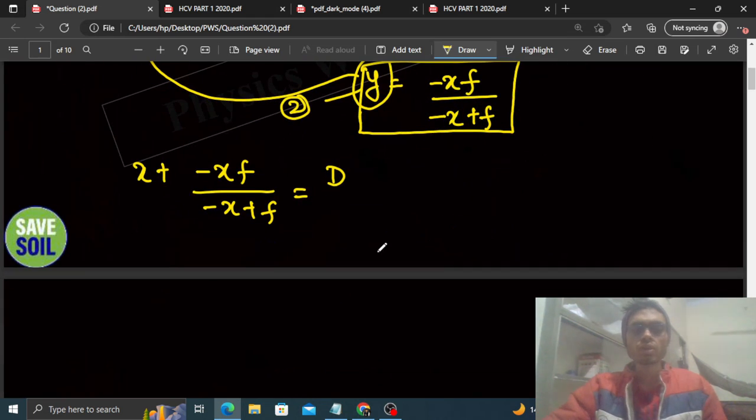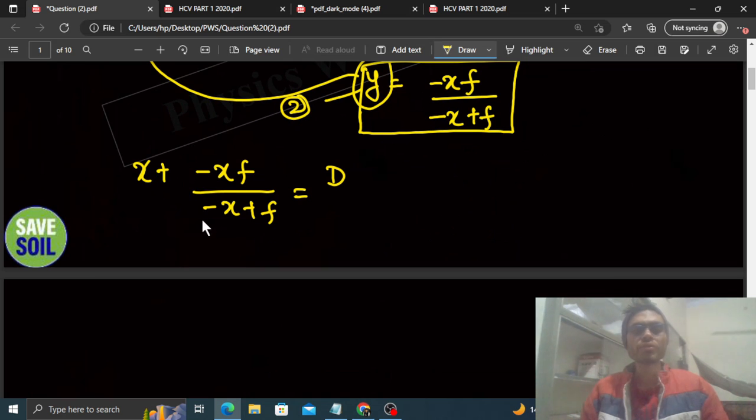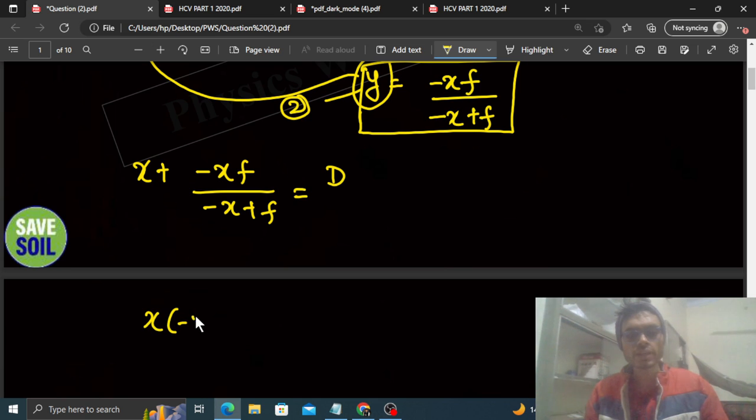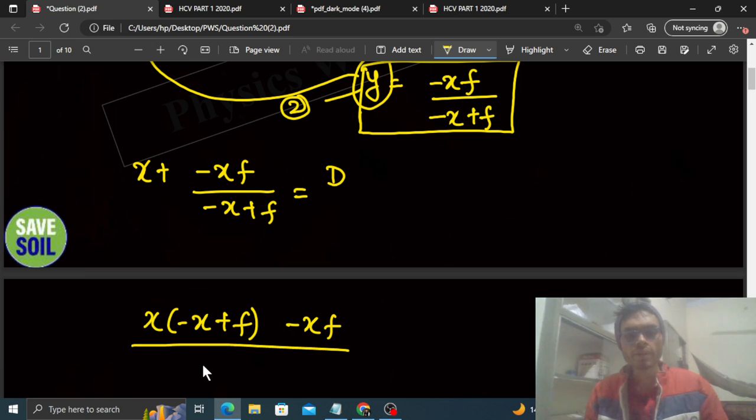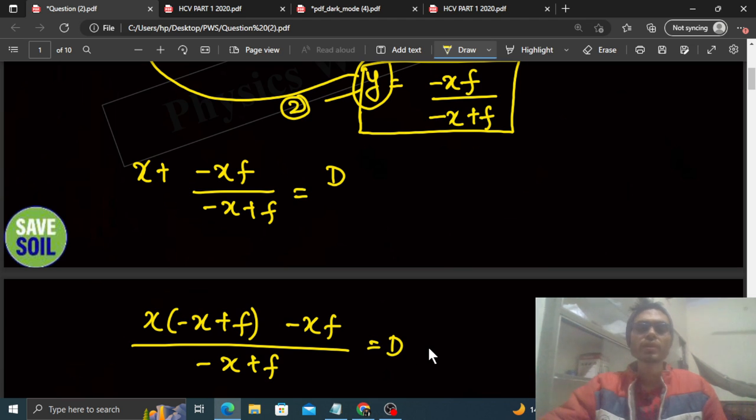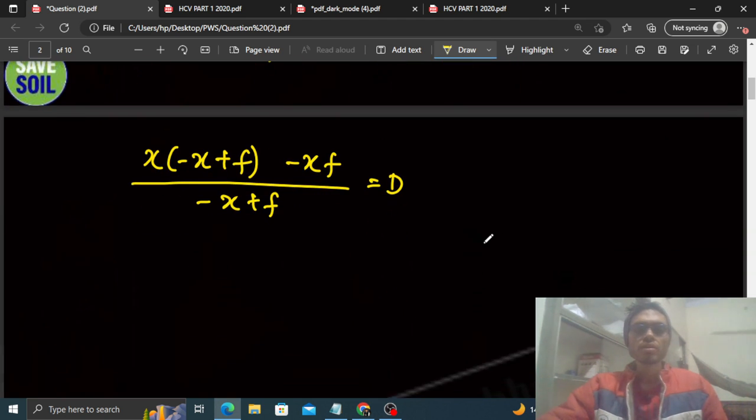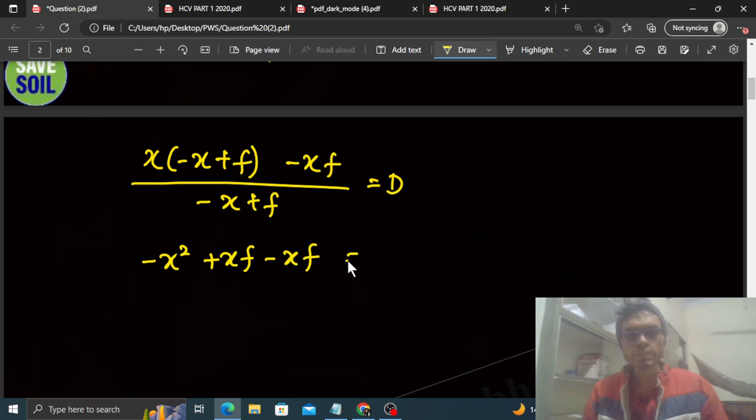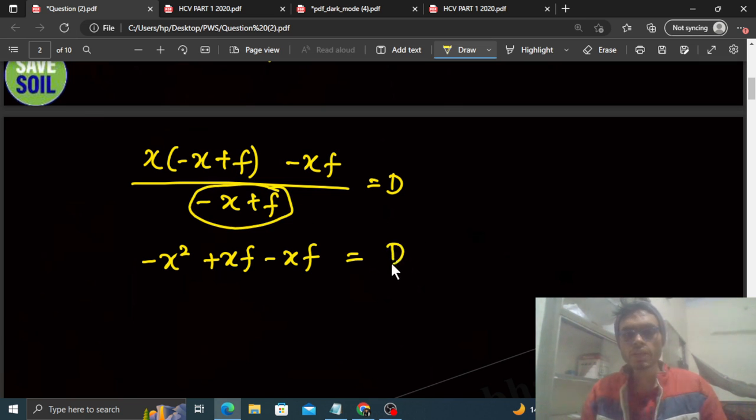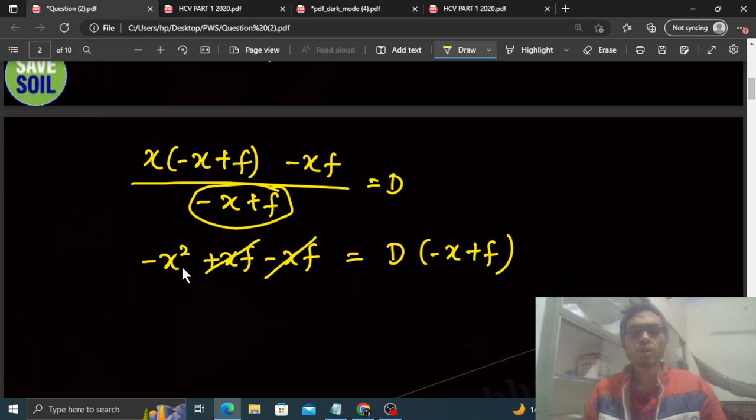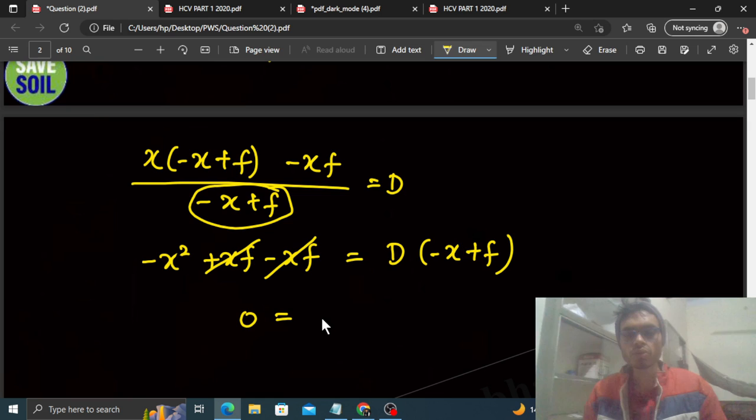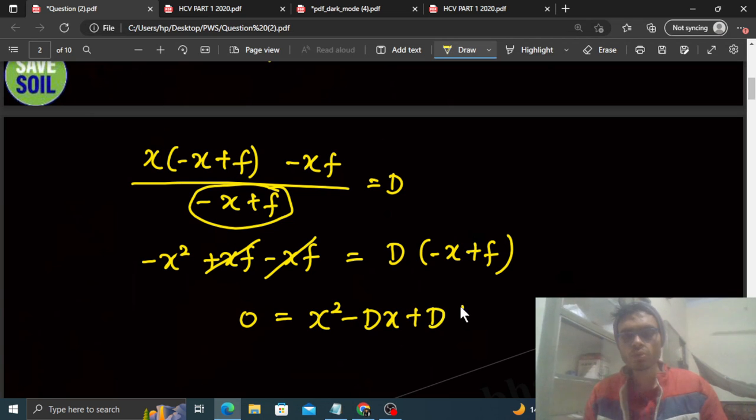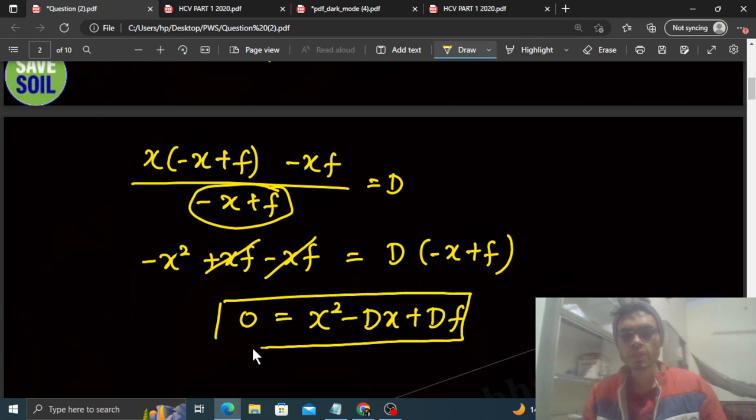Solve this. This x, it will become a quadratic equation. So we have to take LCM: x into minus x plus f. Minus xf divided by minus x plus f. That is capital D. Multiply inside. Minus x square plus xf minus xf is equal to, cross multiply this, D into minus x plus f. See, xf gets cancelled. And minus x square, when it goes to the other side it becomes plus. So here we get 0. x square minus D into x plus D into f. So this quadratic equation is formed.